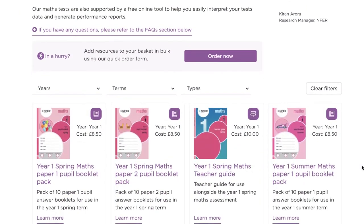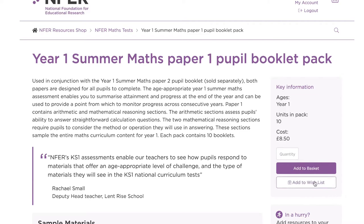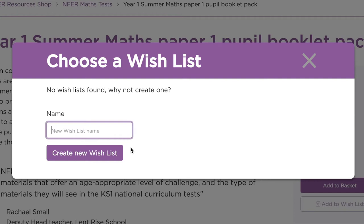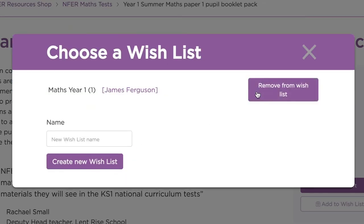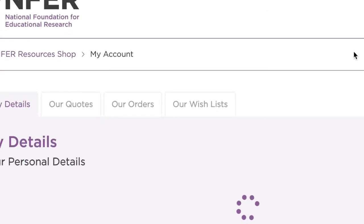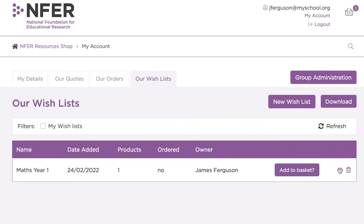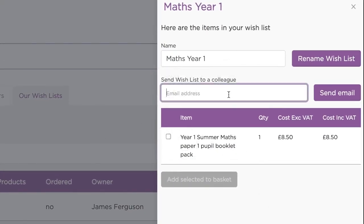When browsing our NFER Resources, you may want to put some aside to look at later. When your account's up and running, the Wishlist is a handy feature which allows you to save resources for future ordering. You can always return to your Wishlist by visiting My Account and selecting Our Wishlists, and everything you saved will be right there. It's really easy to share your Wishlist with colleagues within your school, group or organisation.